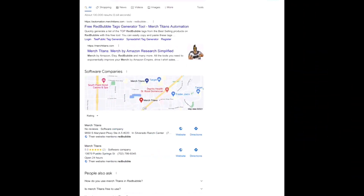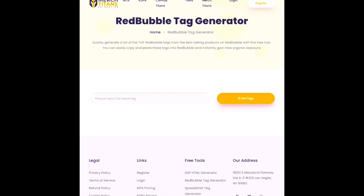All you have to do is type into the search bar of Google or any other search engine: Merge Titans Redbubble. You can see the very first result is the one that we want — free Redbubble tags generator tool. Go ahead and click on that and it will take us to this page.